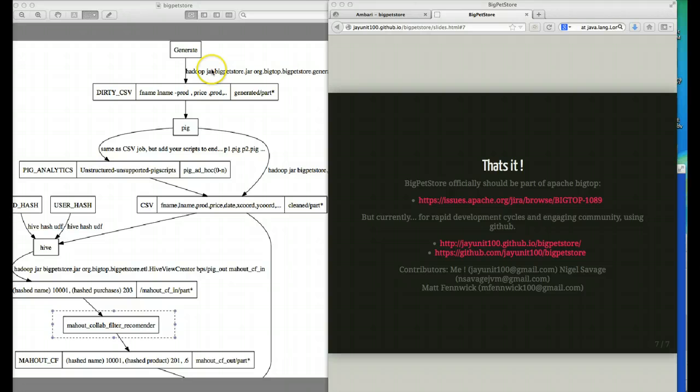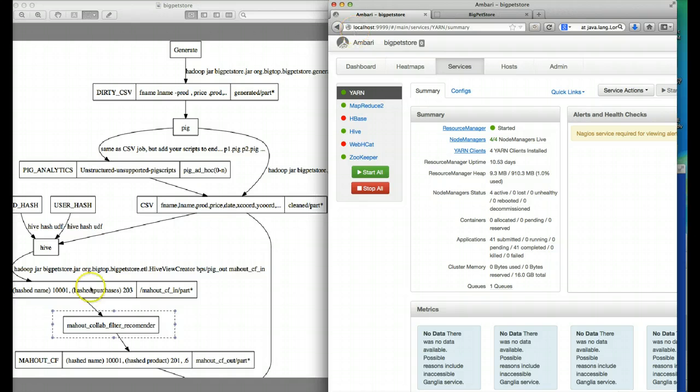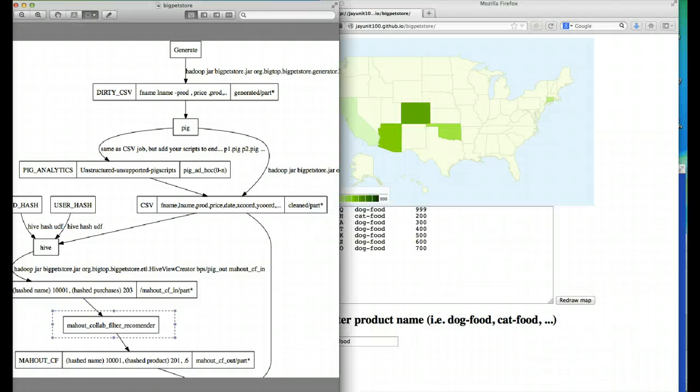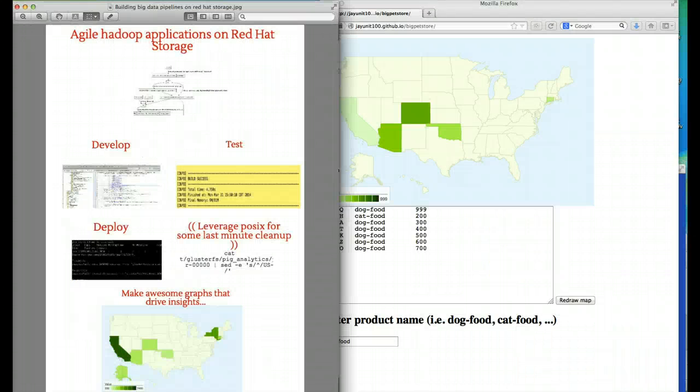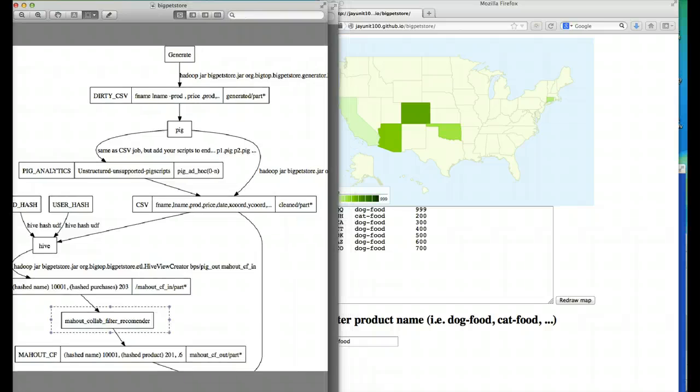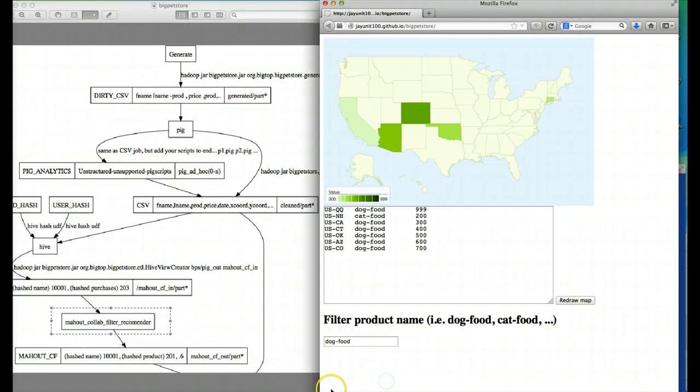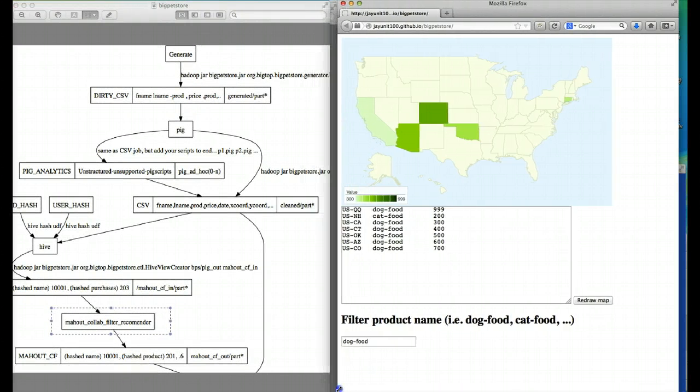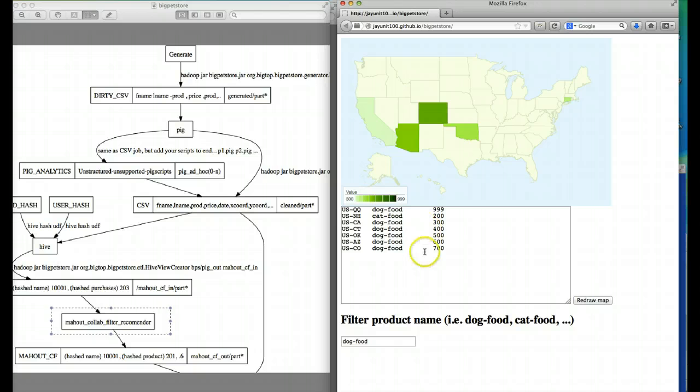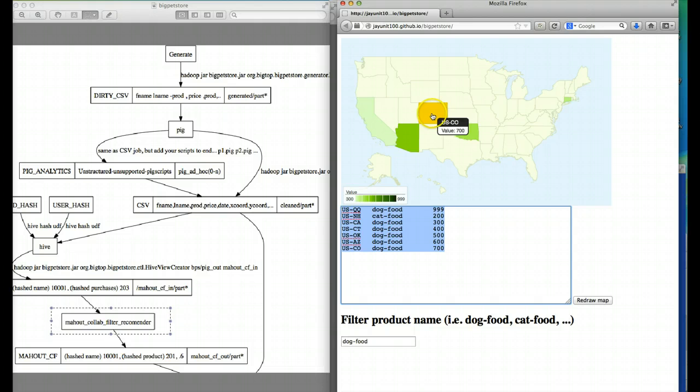That's it for the Big Pet Store portion of our talk. At the end of our workflow, we ultimately get data which we can paste into the Big Pet Store web app so we can visualize which products were most popular in which states.